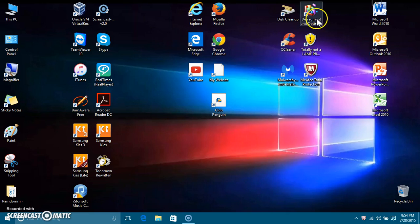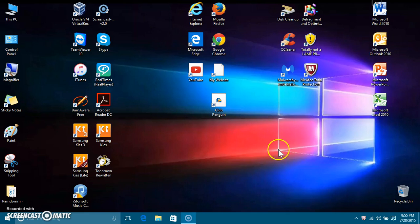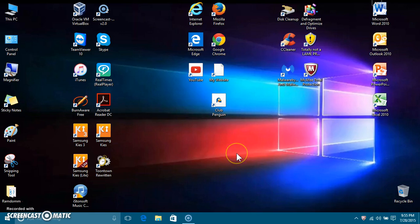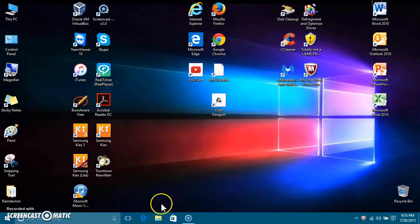They still have Disk Defragmenter but they call it Defragment and Optimize Drives. I noticed in Windows 8 and 8.1 it might have just said 'Optimize' but maybe I'm wrong. Anyway, thanks for watching — my screen recorder is running out of time since it has a 15-minute free limit, but it's probably the best one I've found. Hope you guys enjoyed this and enjoy Windows 10. Let me know what you think in the comments below, and whether you're going to upgrade or not. Thanks for watching, bye!